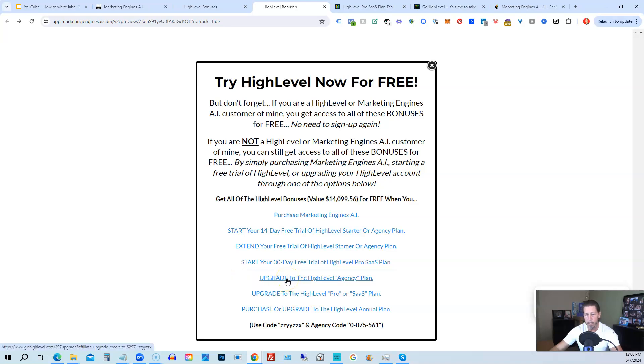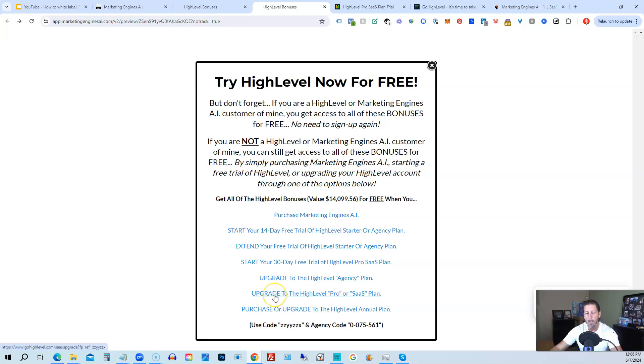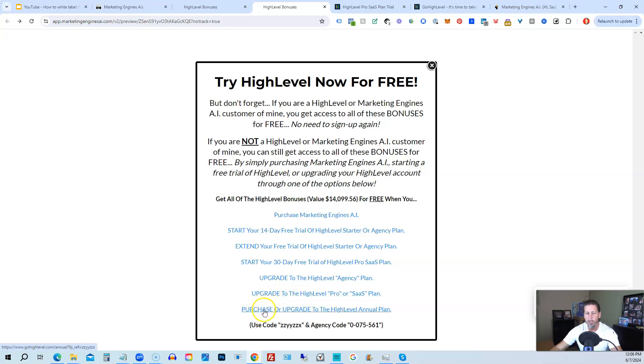Let's say you're on the starter plan and you want to move up to the agency plan, you can upgrade here and still get access to all my bonuses, including high level insiders. You can also upgrade to the high level pro SaaS plan, which is the white label plan by clicking on this link, or you can purchase or upgrade to the high level annual plan by using this last link. If you choose to upgrade to the white label plan.